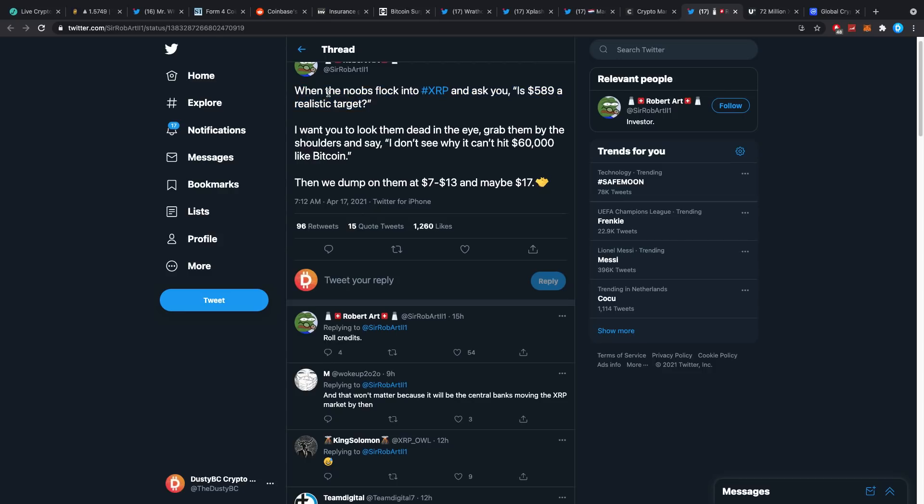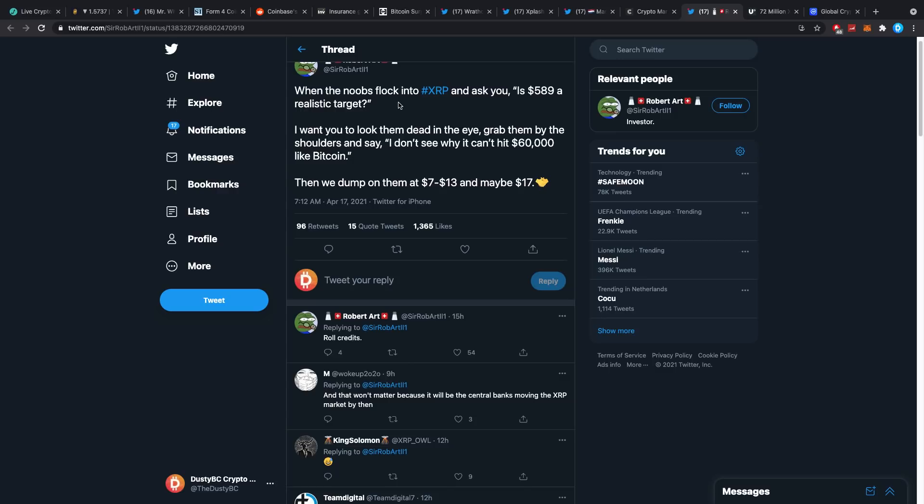Well, once more, is it possible in terms of price? Once more, yes it is. Is it likely to happen anytime soon? No. Is it likely to happen this year? Very, extremely unlikely, extremely unlikely. But then again, this guy here says when the noobs flock into XRP and ask is $589 a realistic target, I want you to look them dead in the eye, grab him by the shoulders and say I don't see why it can't hit $60,000 like Bitcoin. And then we dump on them at $7 to $13, or maybe $17.